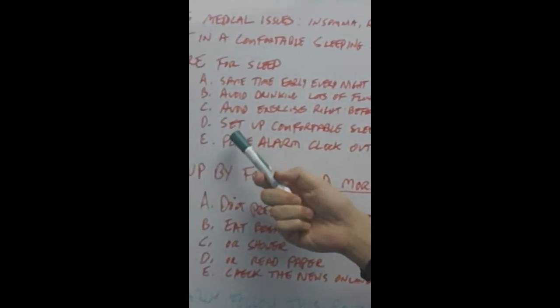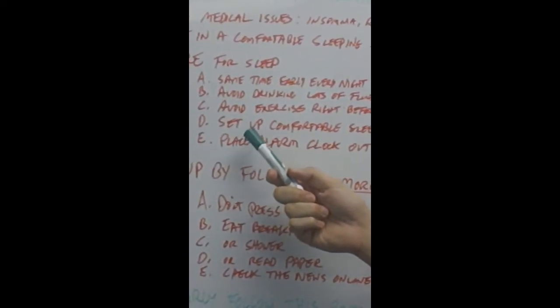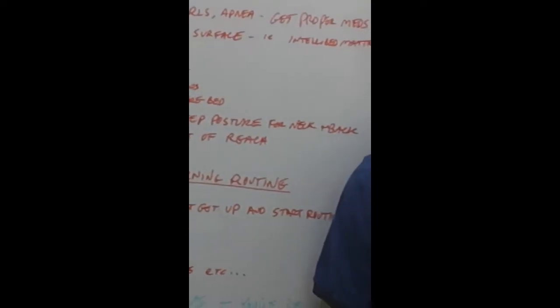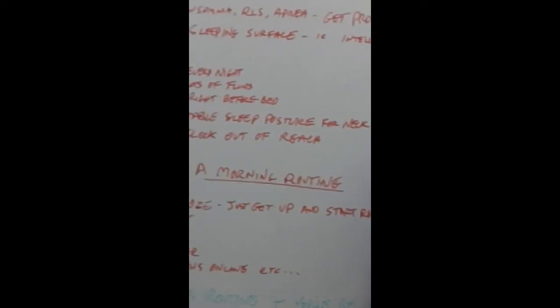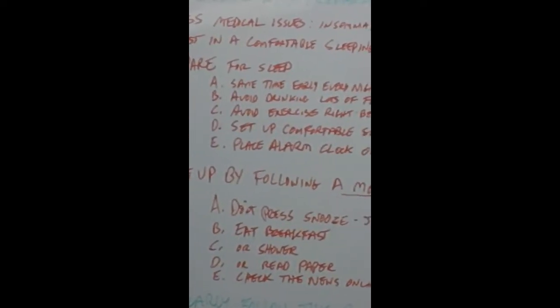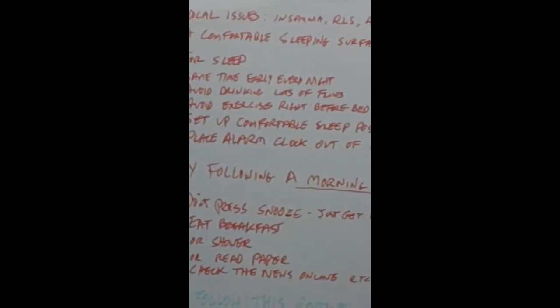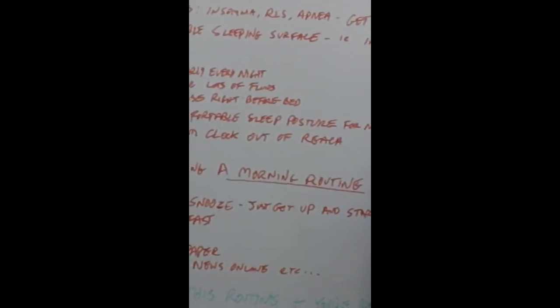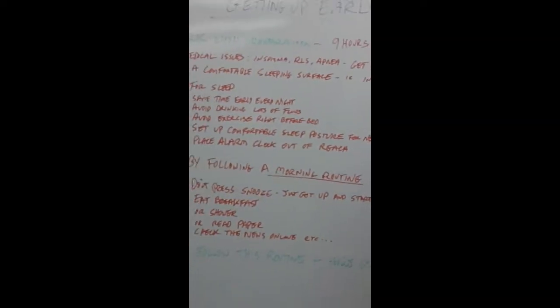And you want to set up a comfortable sleeping posture for your neck and back, whether that be special pillows or blankets or whatever it may be, so you don't wake up injured every time in the morning.